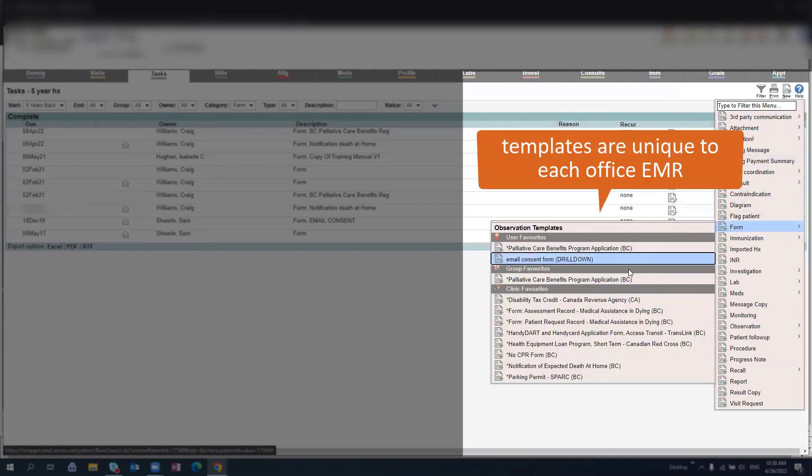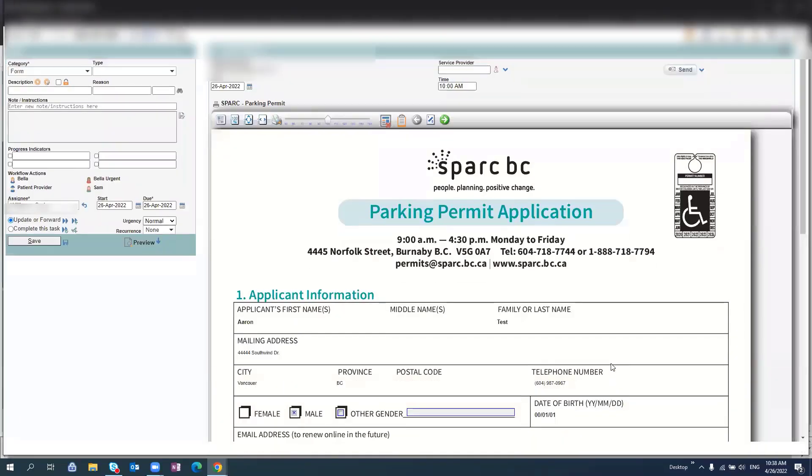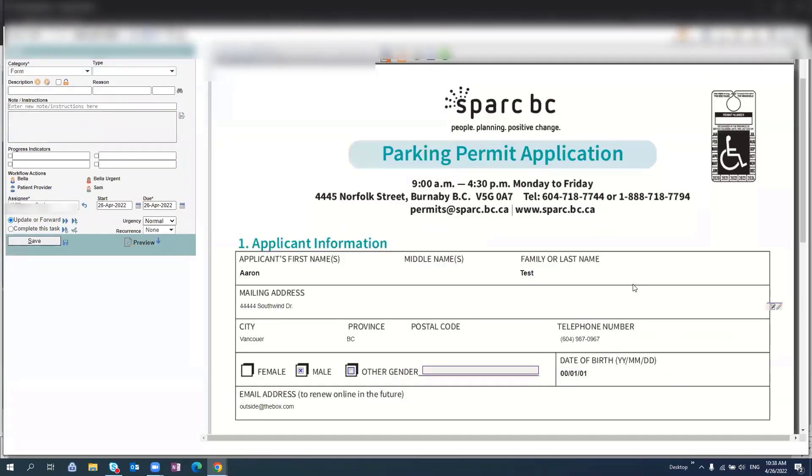Each clinic will have a unique list of templates available. Once you have selected the relevant form, you may choose to save it or print it for the patient.